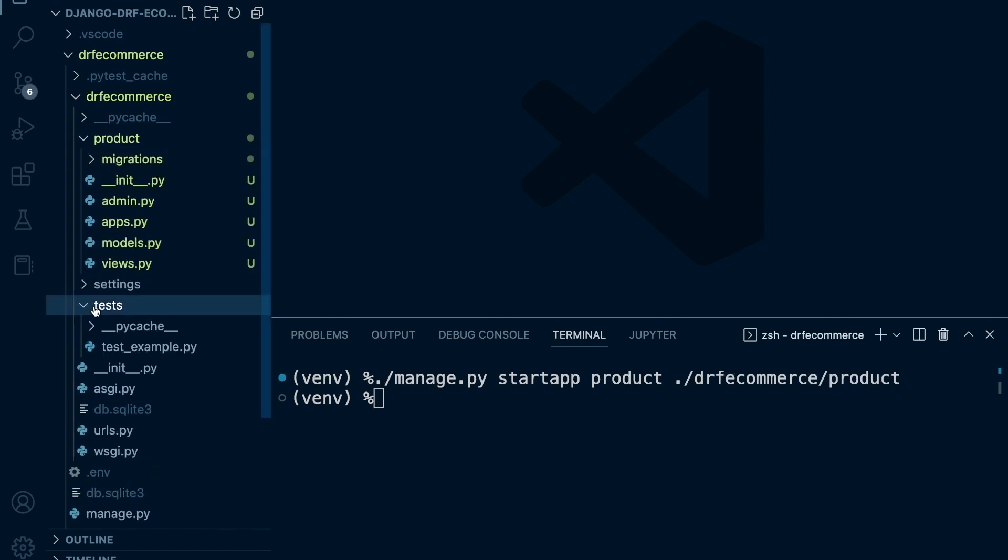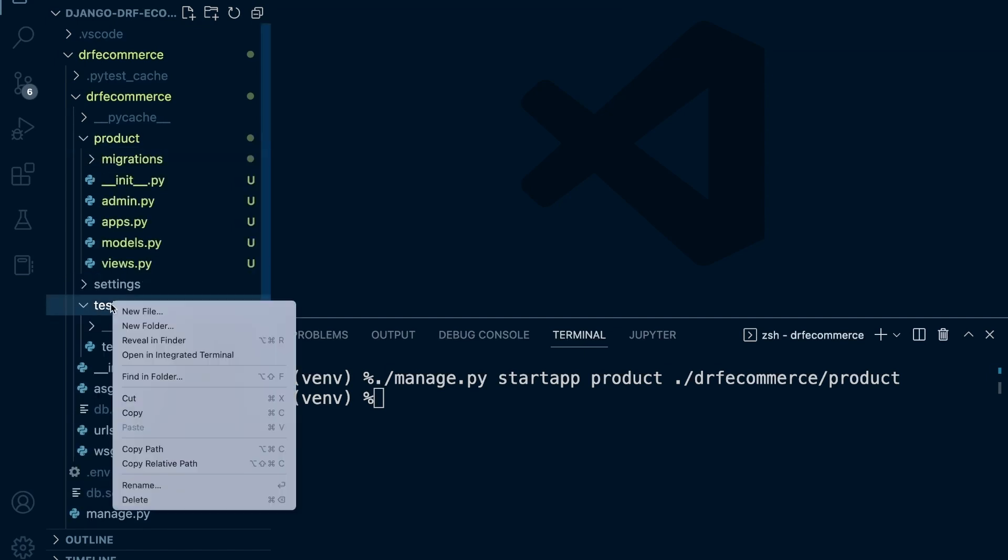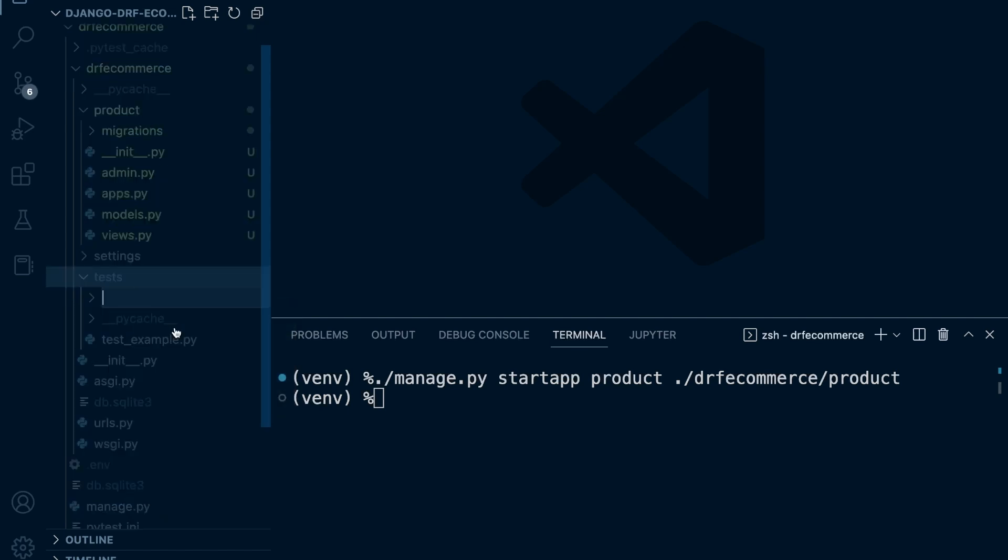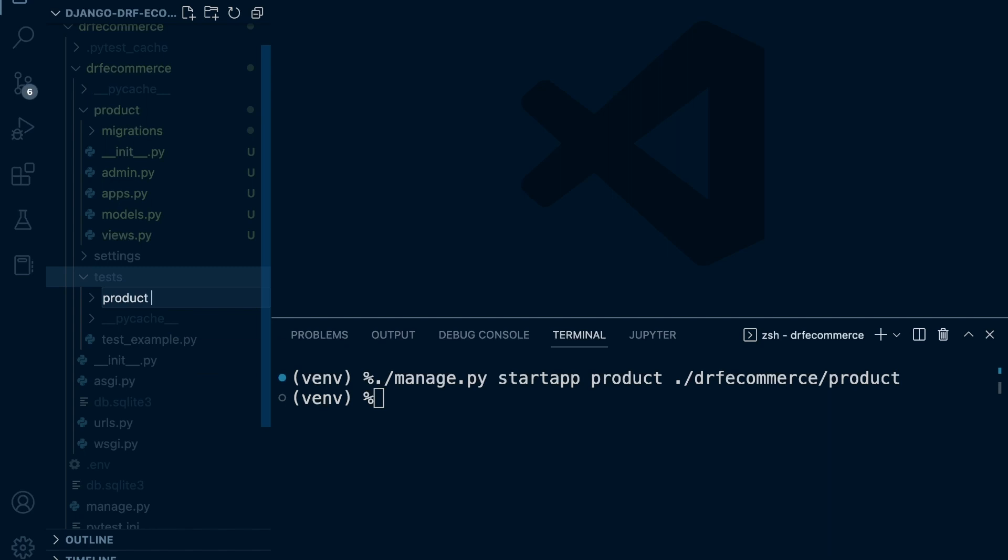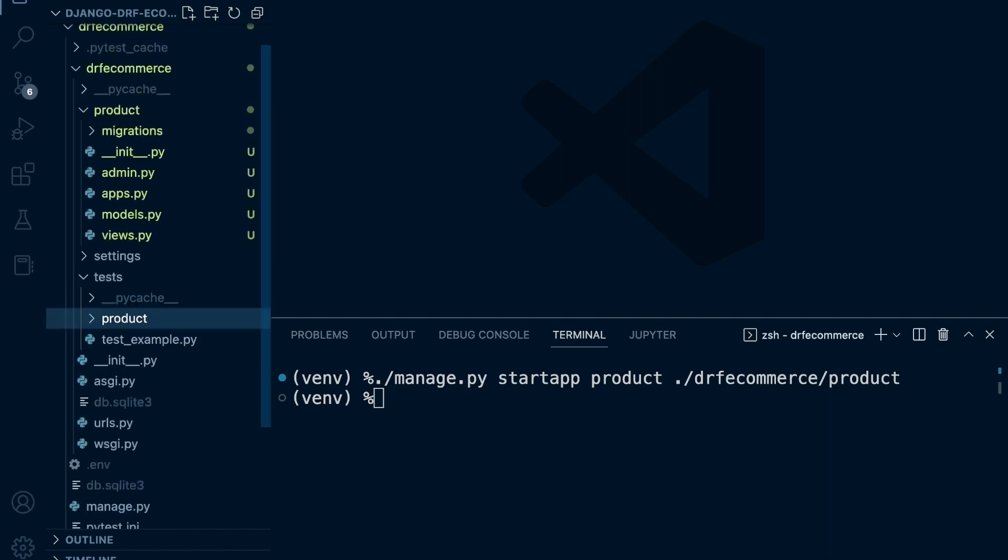Now what we can also do inside of our tests here, let's go ahead and create a new folder. I'm going to call this folder product just to match up the product app. So all the tests related to the product will be in this folder.